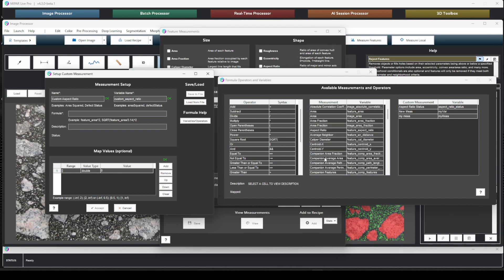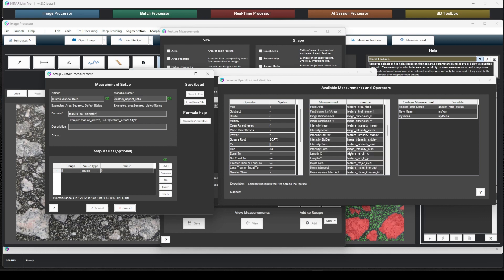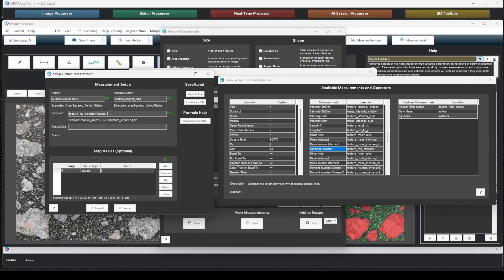So we care about the caliper diameter, which is feature_cal_diameter. And then we divide this by the minimum diameter. This is going to be feature_min_diameter. And then once this is complete, we get a little okay telling you this is a valid formula.